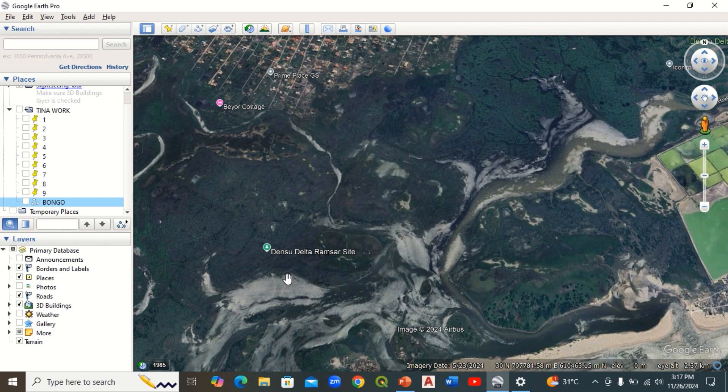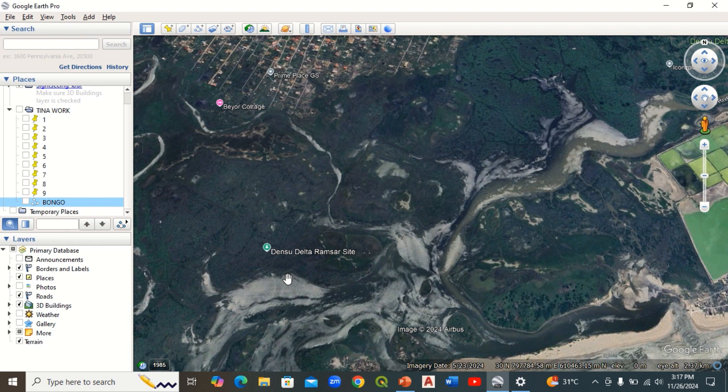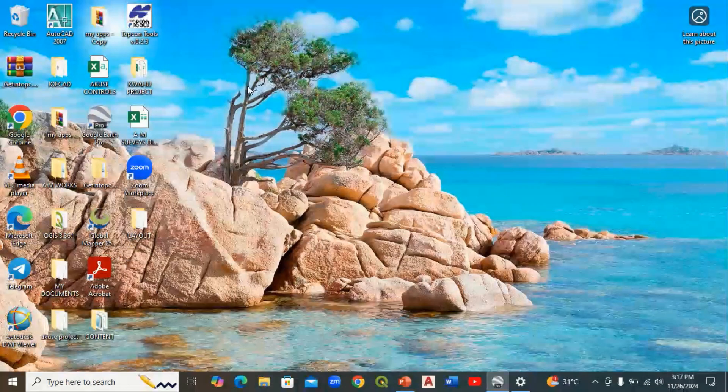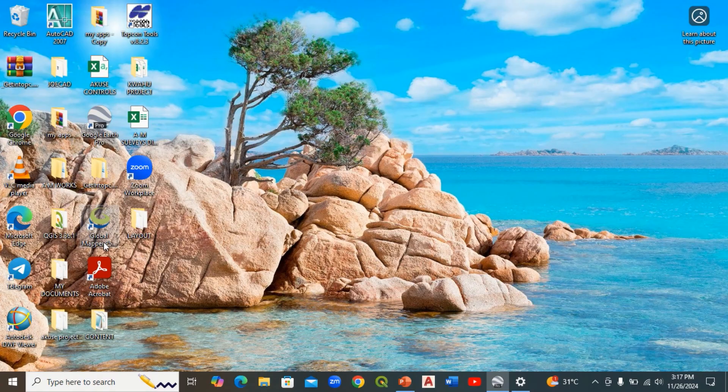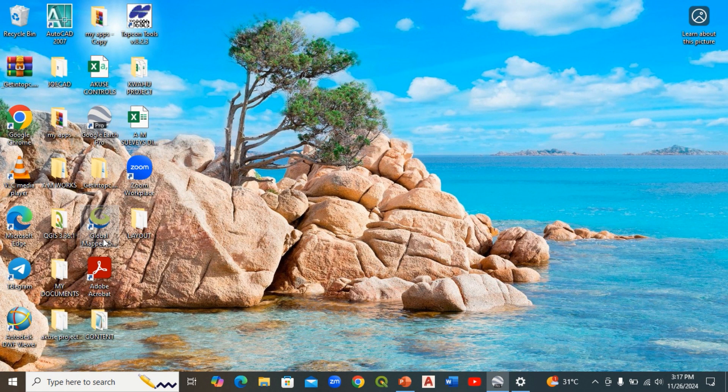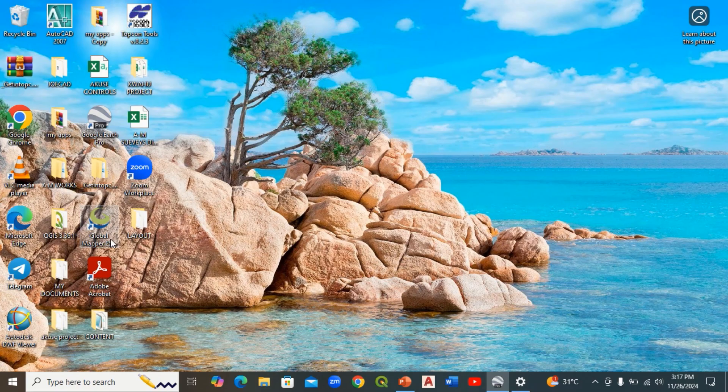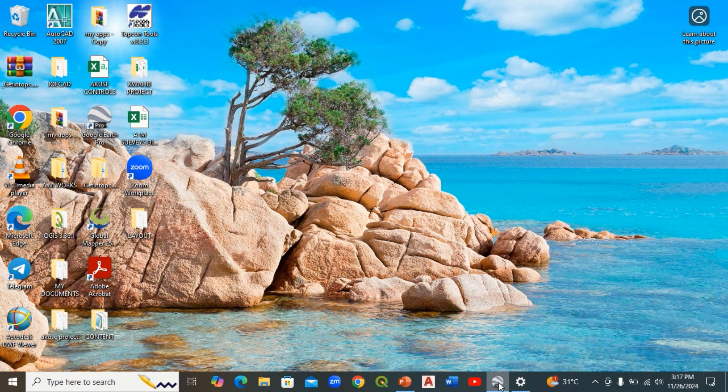To do the extraction, first of all you need two software applications. You need Google Earth Pro and you also need another software called Global Mapper. Global Mapper is a software you can use for many tasks, but one of the things we'll use it for in this tutorial is how it will help us extract XYZ data from our study area.